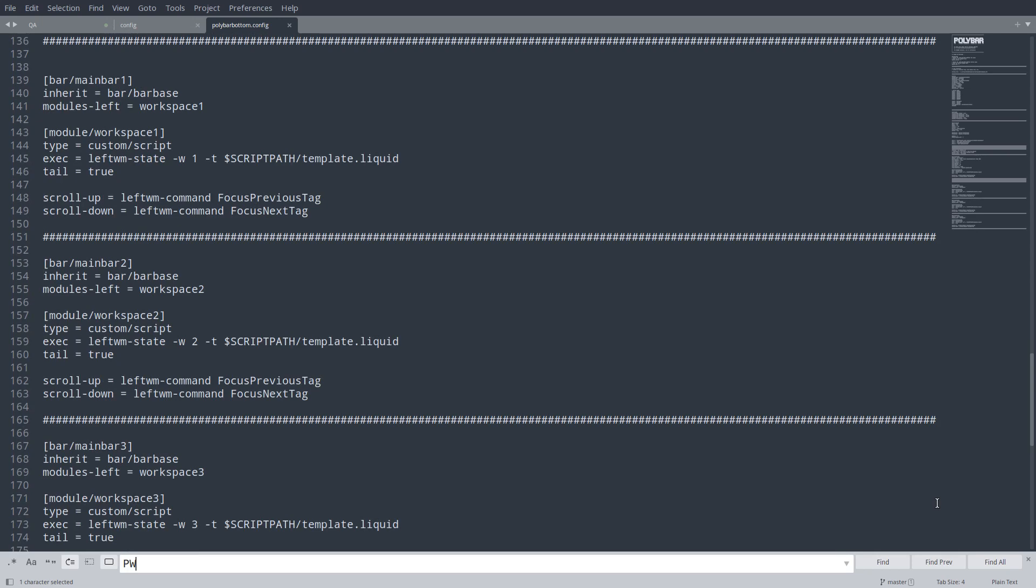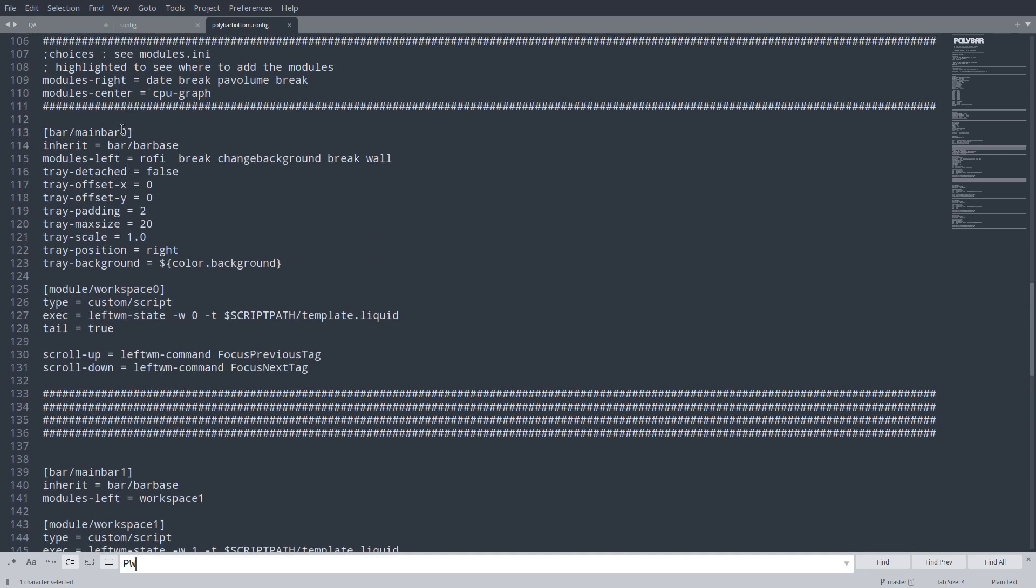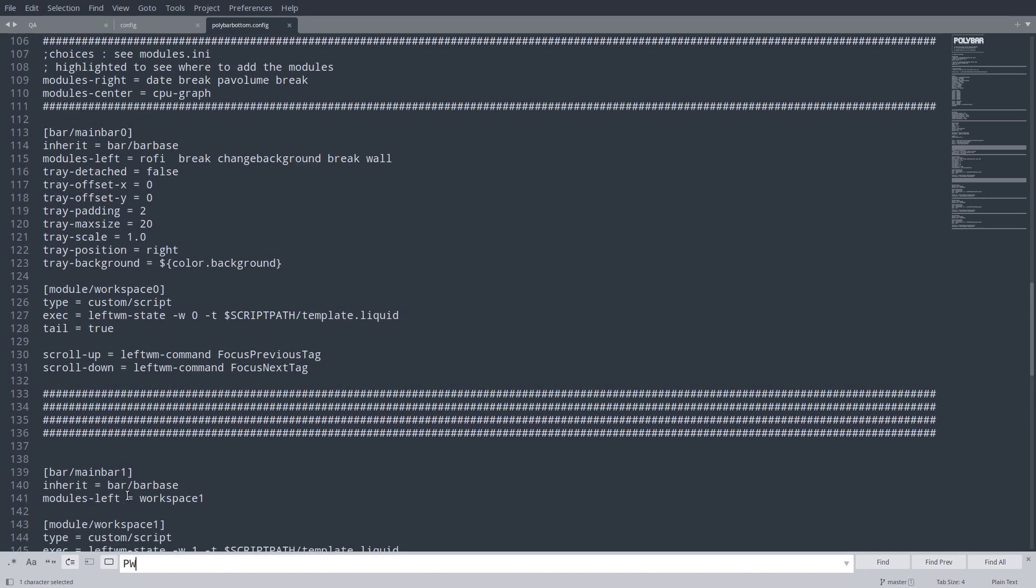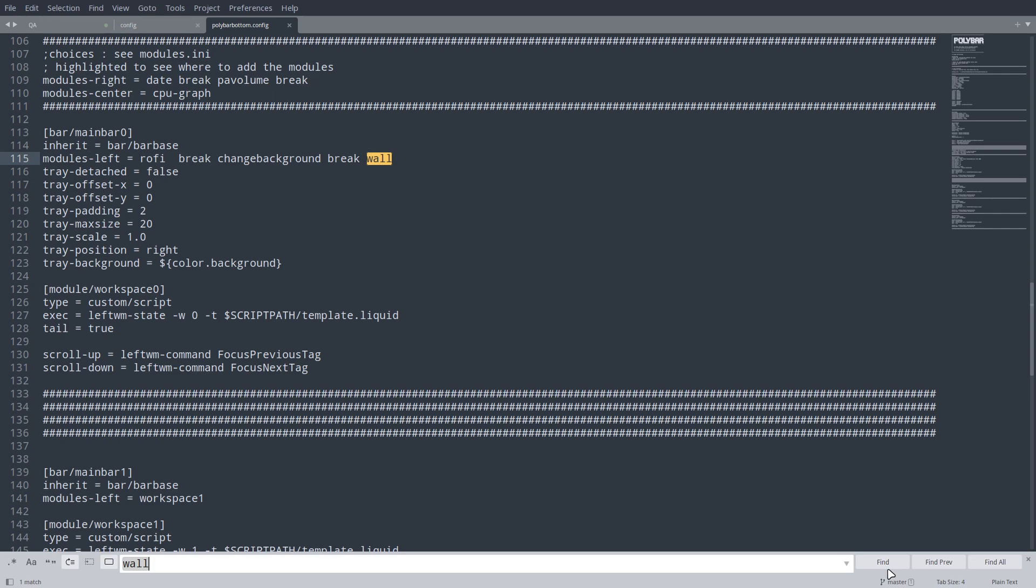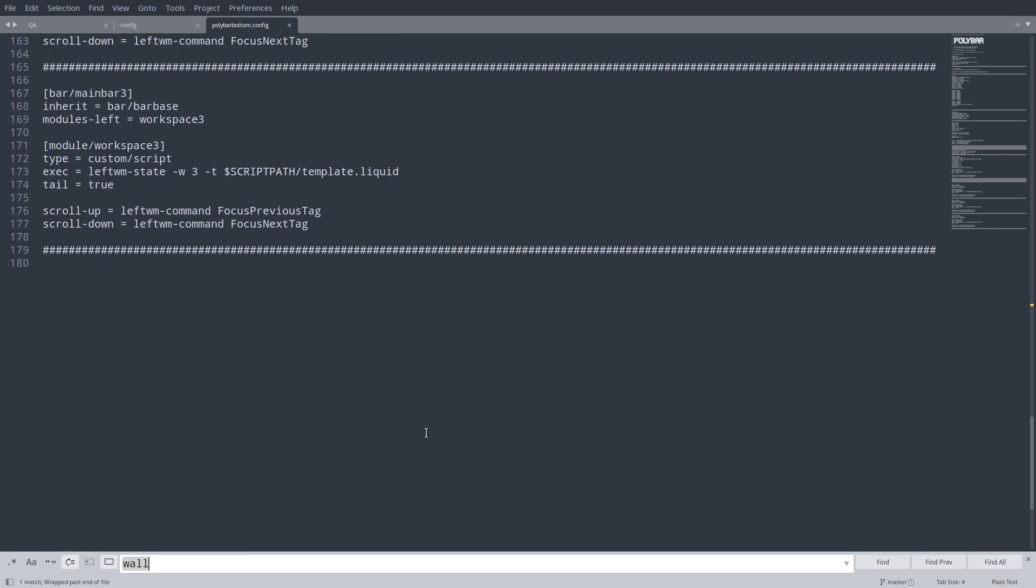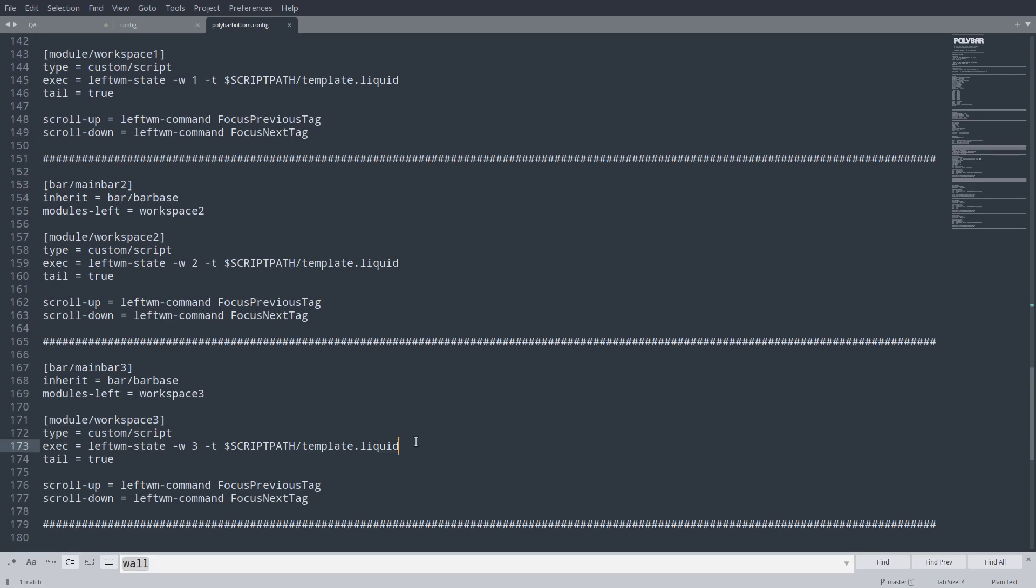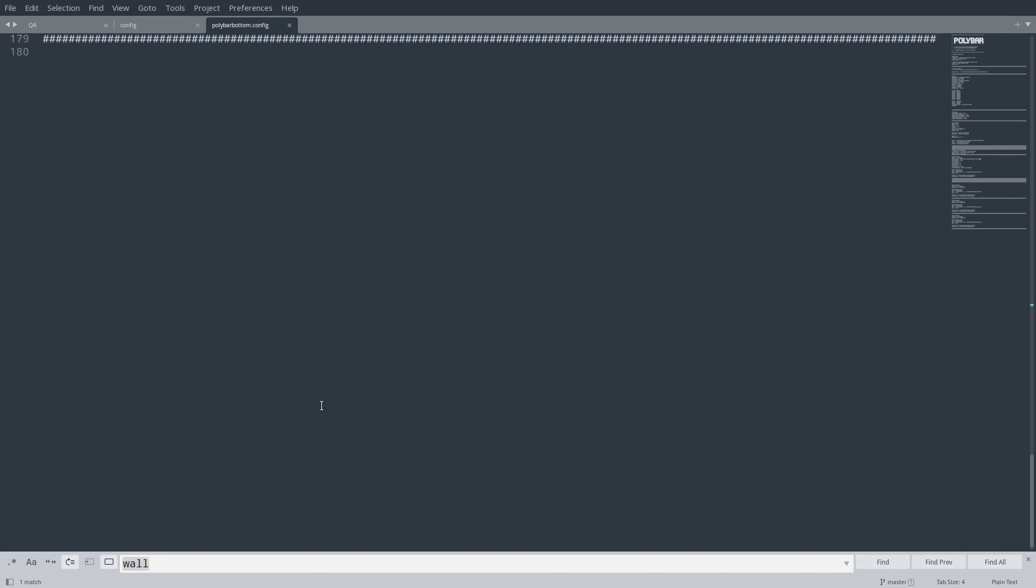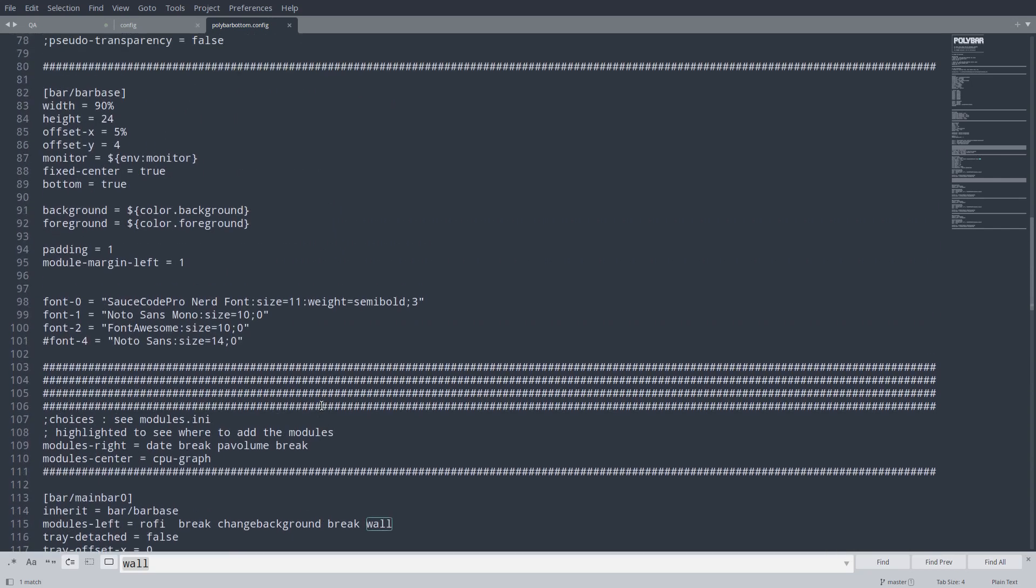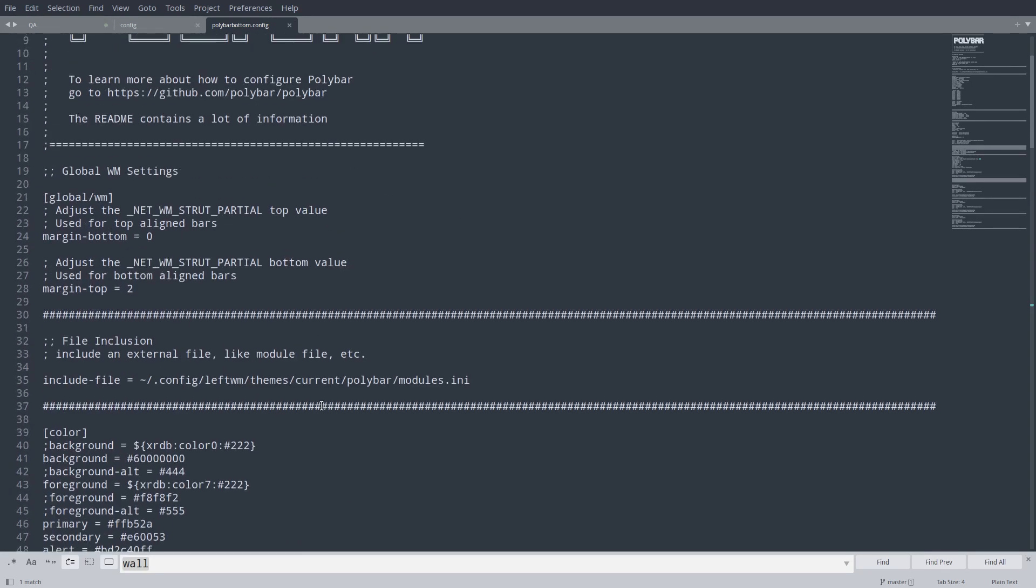And then you say, okay, there is a main bar one, main bar zero, scroll through the code, scan it. Here we have wall. Rofi, break, change background, break, wall. So Ctrl Find. I need the word wall, not pw. Let's see if we can find it. Maybe my settings here, find all. Maybe it's somewhere else. So let's have a look at the code up here. Include the files. Here's a file inclusion.